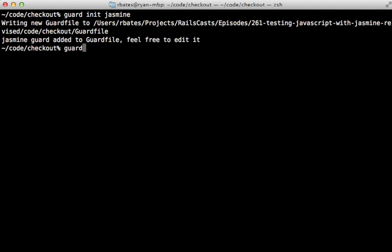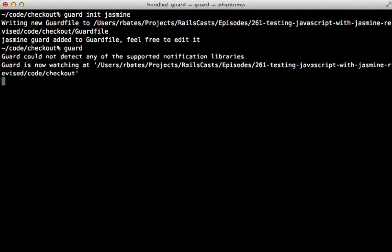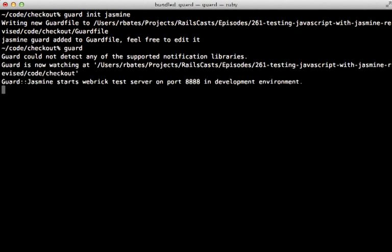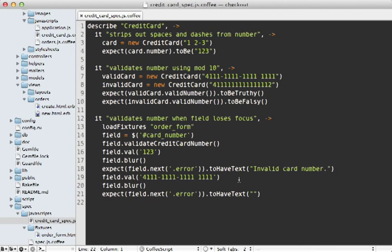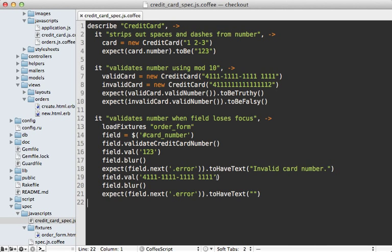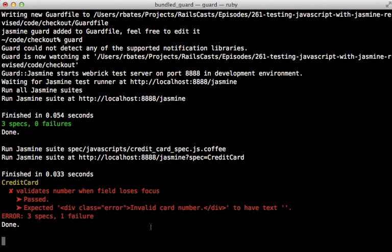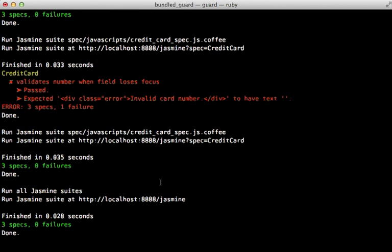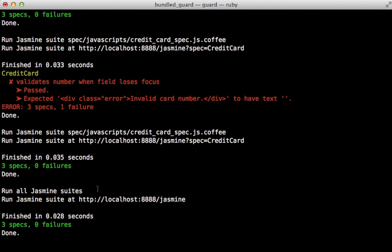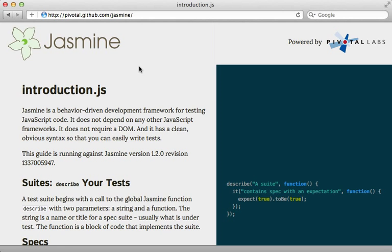When you run guard, it will monitor the spec/javascripts directory for changes. Let me show you a failure real quick by changing this test here - that will show me the failing spec instantly in the console. When I fix it again, it instantly passes.